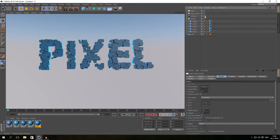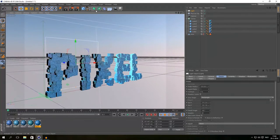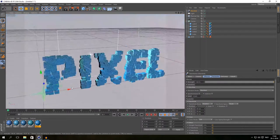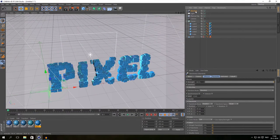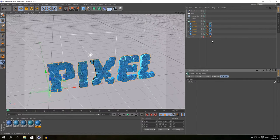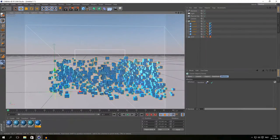Now we can animate our text. I'm going to add a Random Effector to make those cubes float around. Go to MoGraph, Effectors, and hit the Random Effector. Then click on the Cloner, go to the Effectors tab, and drag your Random Effector in there. You can already see some randomness applied to your text.